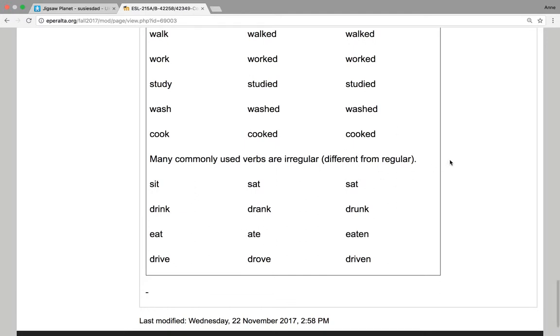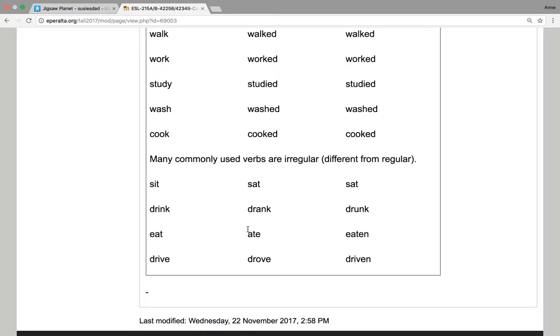And here are some common irregular verbs. Sit, sat, sat. Drink, drank, drunk. Eat, ate, eaten. Drive, drove, driven.